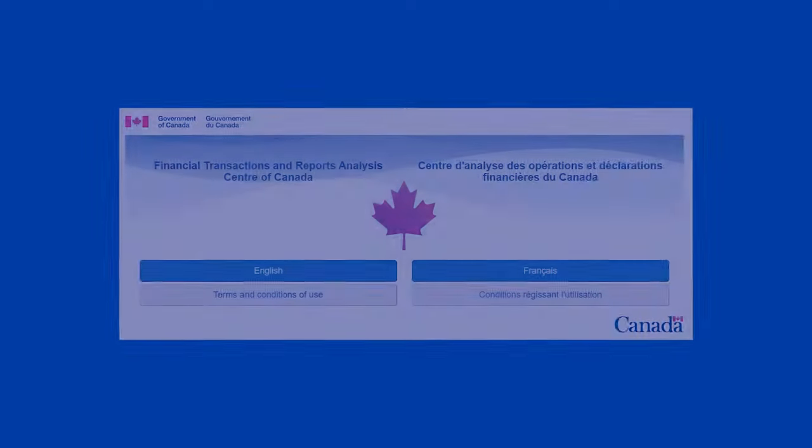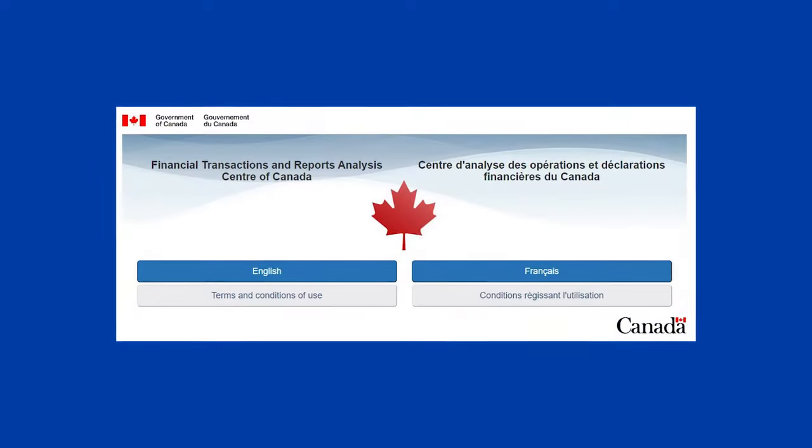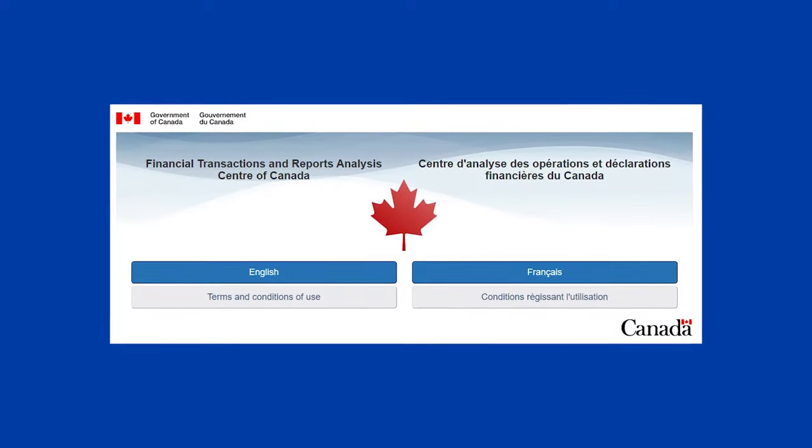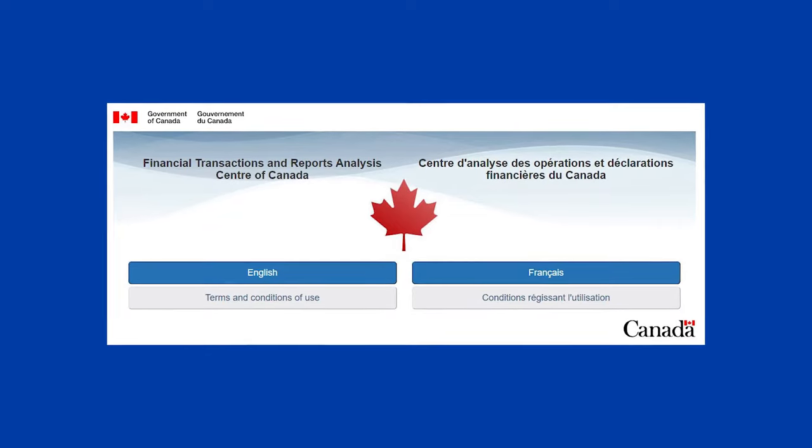This training satisfies one of the key compliance requirements set out by FinTrac, the Financial Transactions and Reports Analysis Centre of Canada.